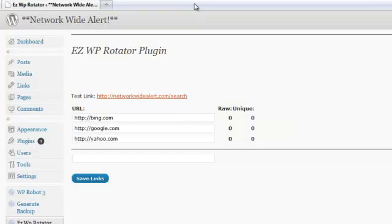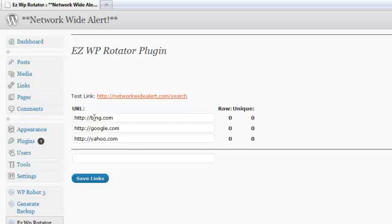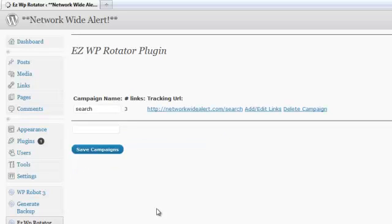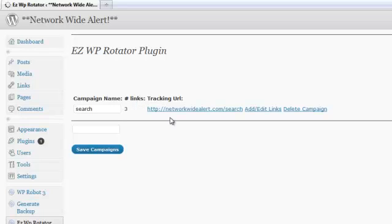All the hits are going to be equal for the raw and unique visitors here. This group is going to keep track of everything. If you click on EasyWP Rotator again, here in your left-hand menu, you're going to come back to your control panel. And here you'll see all your campaigns. Here we can see that the search campaign has three links. And here we could add more or we could delete the campaign.